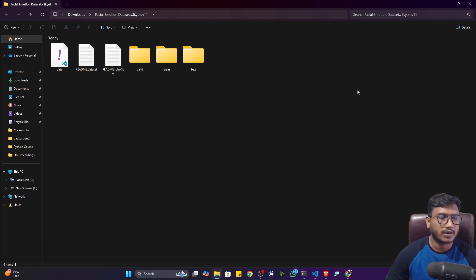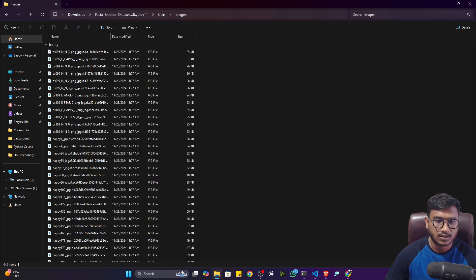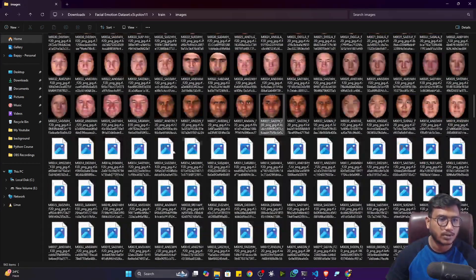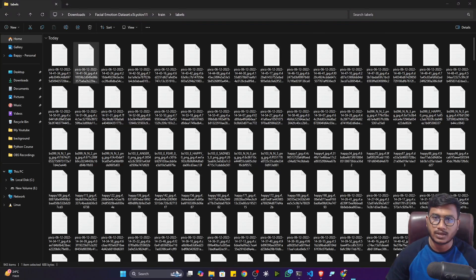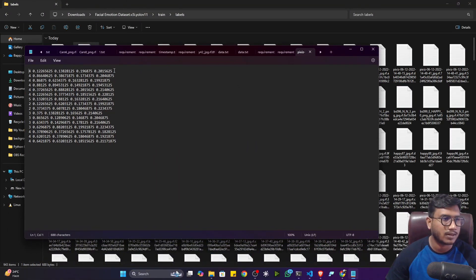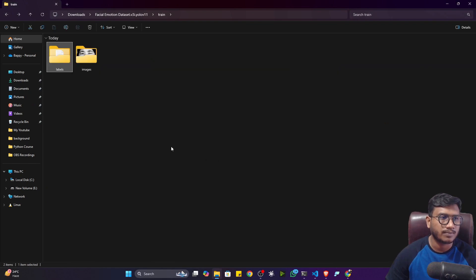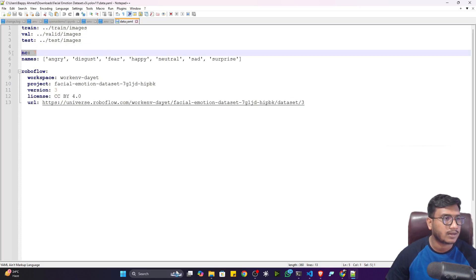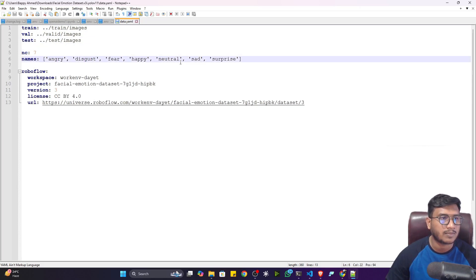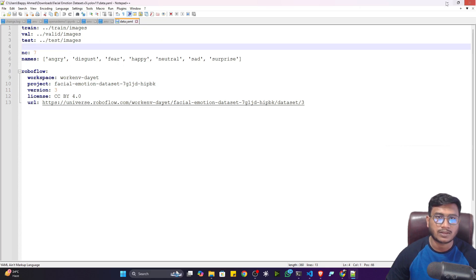You can see the data format has three folders: train, valid, and test. If I open the training folder, it has images and labels. You can see the images with all kinds of emotions. The labels are in YOLO annotation format — each image has a corresponding txt file with coordinate points and their labels. There's also a data.yaml file that contains the data location, number of classes — seven: angry, disgust, fear, happy, neutral, sad, and surprise — plus some Roboflow metadata.